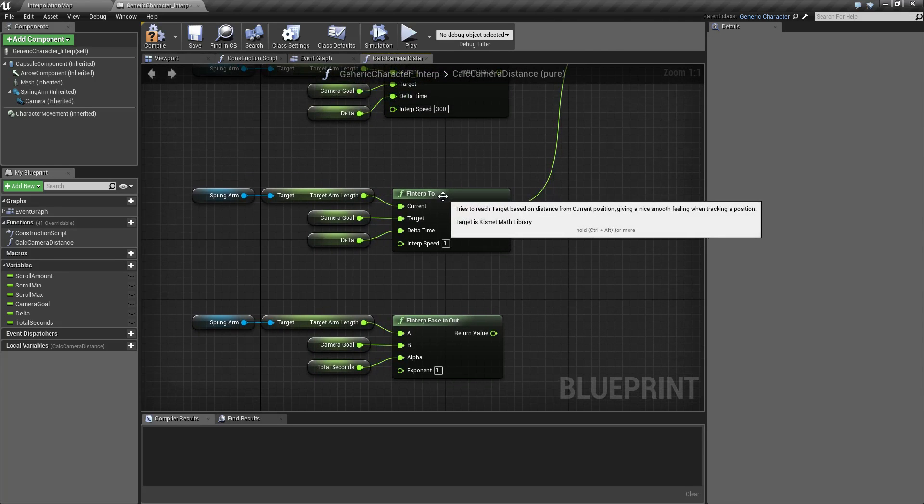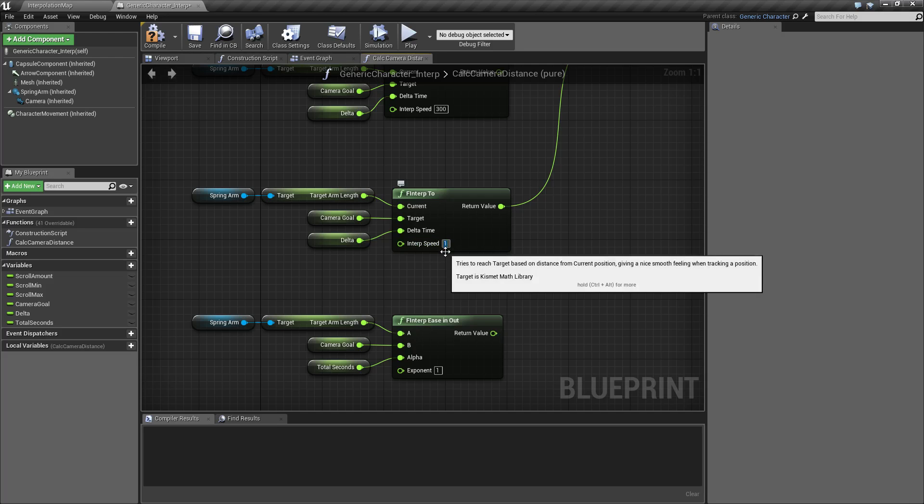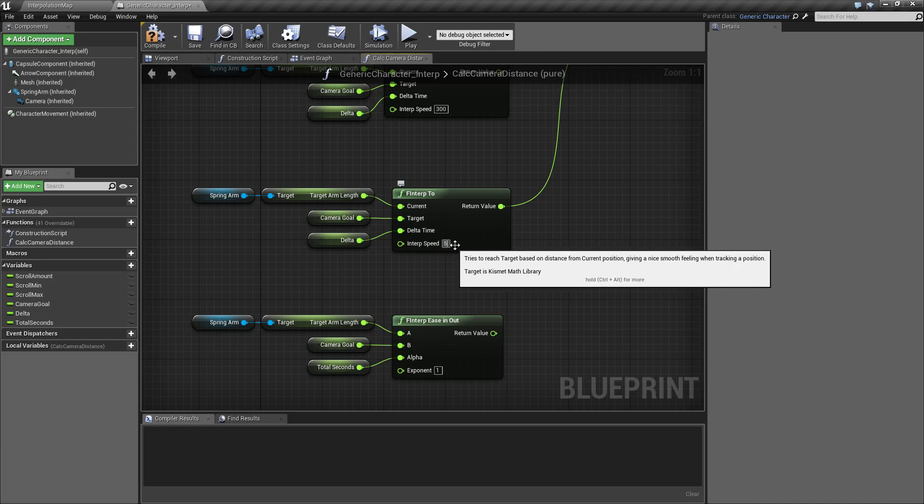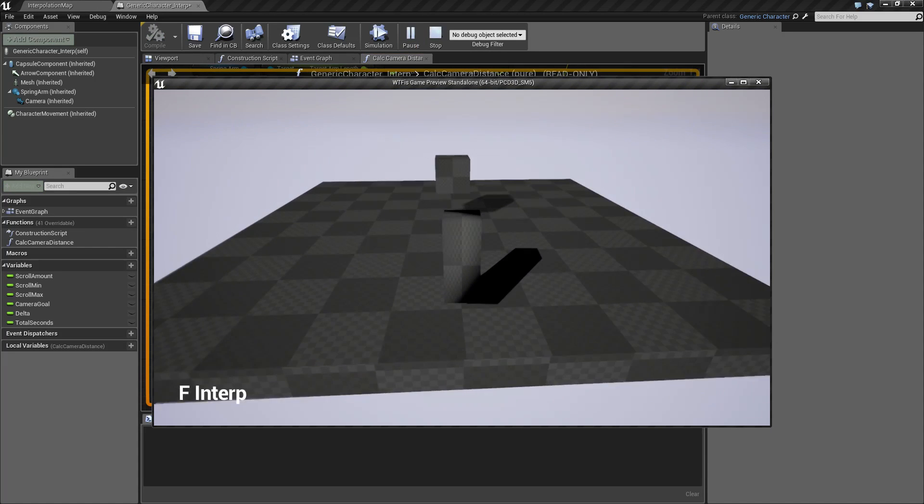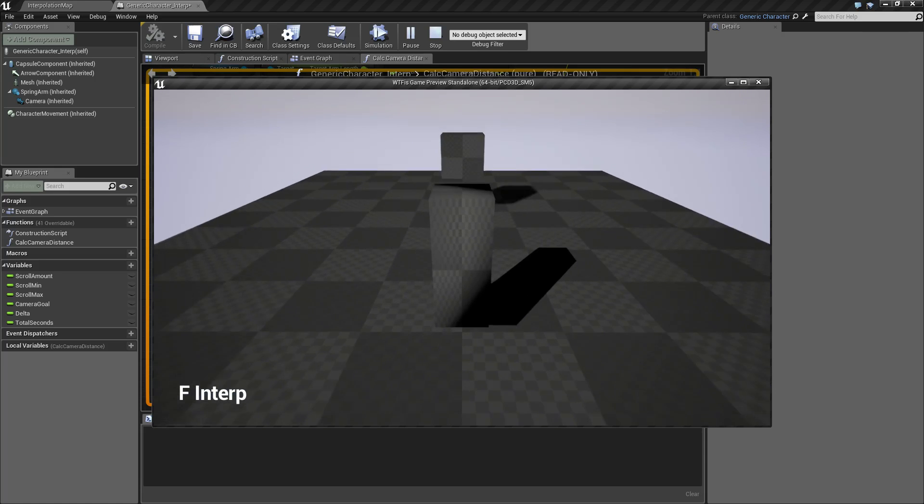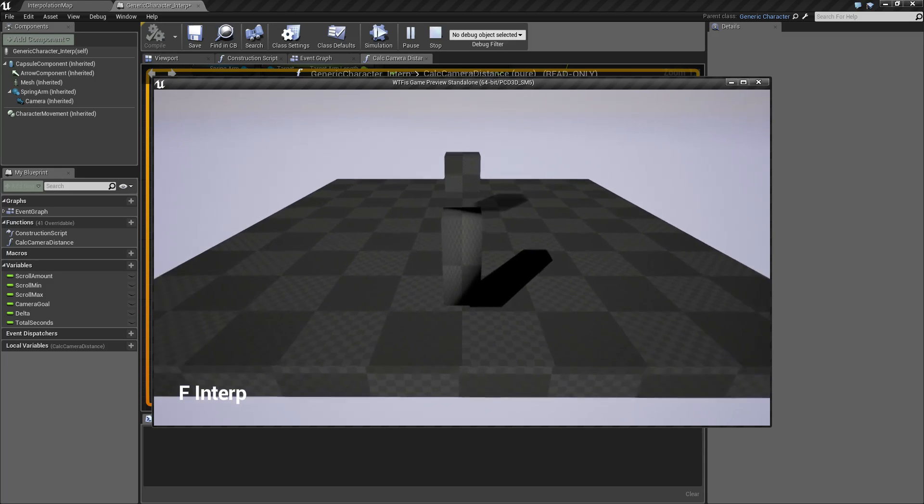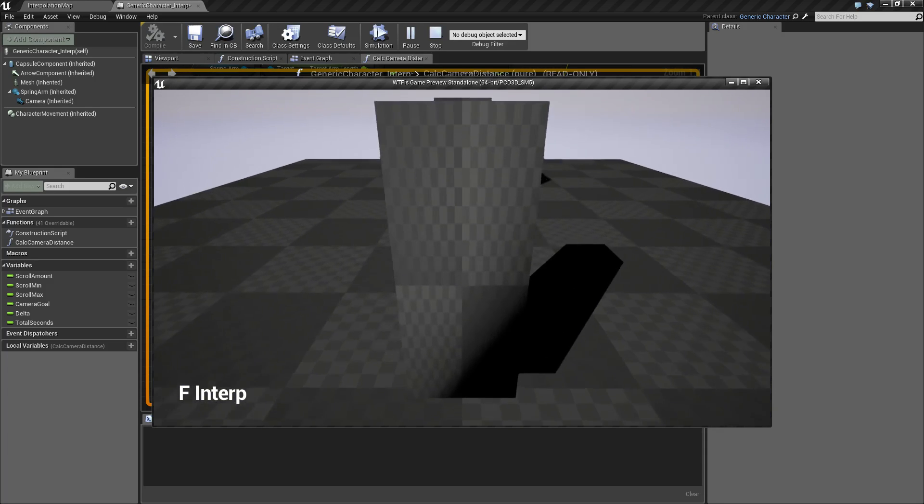For the F INTERP 2, we have our INTERP speed. This is a lower number, 1 through 5, 1 through 10, something like that. So if we were to adjust this back up to 5 and I ran it, you'll notice it's a pretty quick snap between each position with a little bit of easing.